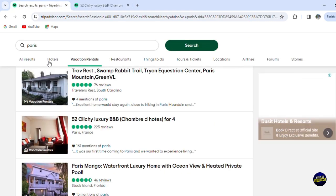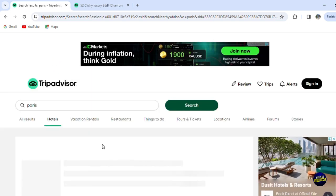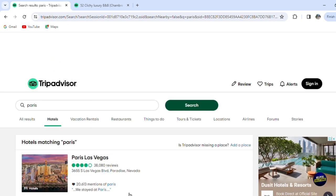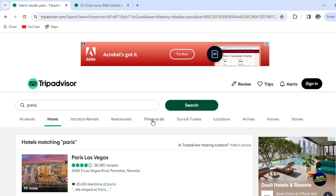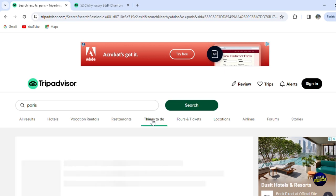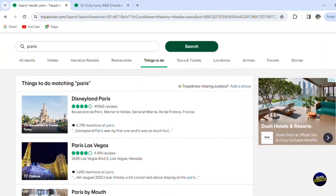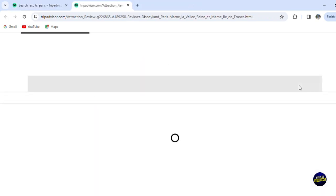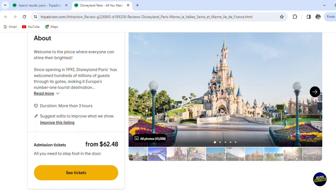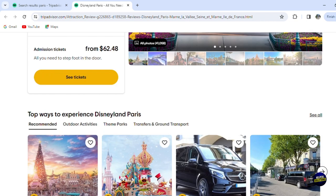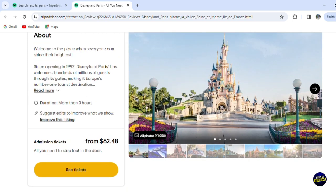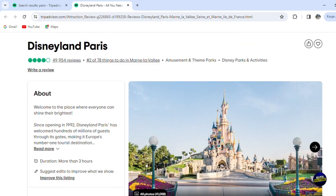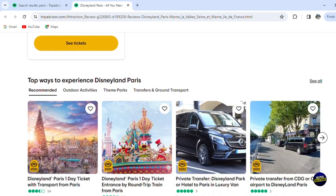Going back, let's click on Hotels — it's the same thing; you can book a hotel directly from the platform. Clicking on 'Things to Do,' let's click on Disneyland Paris and check the reviews from other people. We're just using Paris as an example — technically it's my favorite destination, but you can search for any place you like.